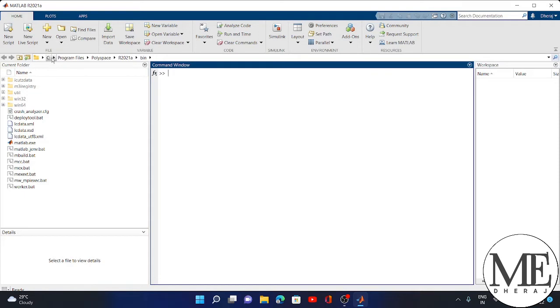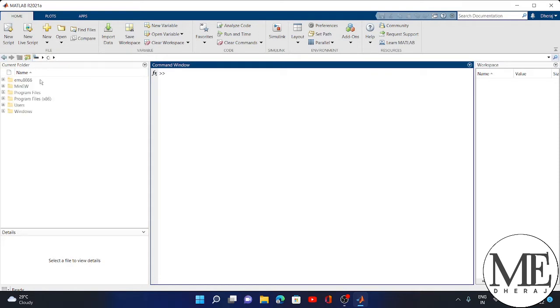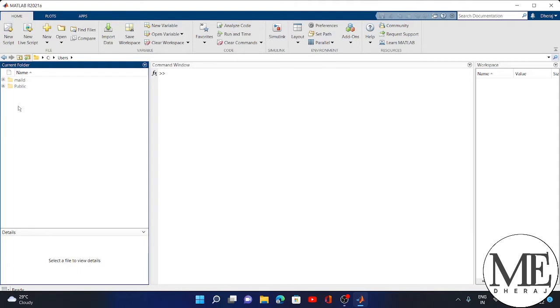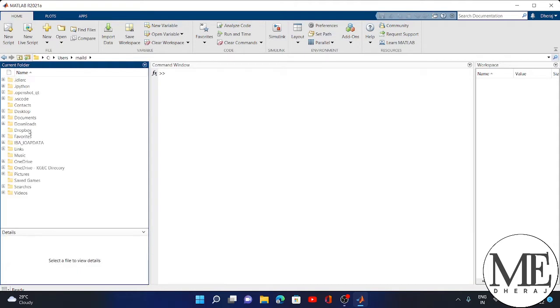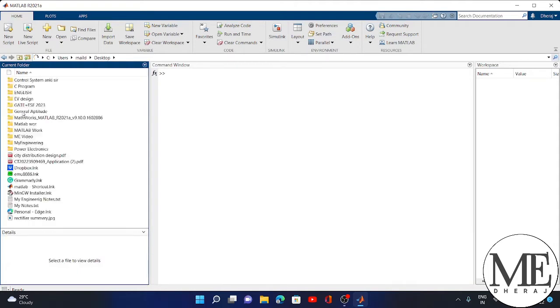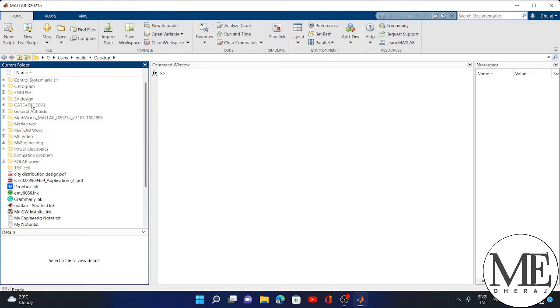For changing the directory, you have to click on C, then go to Users, and then go to Desktop.